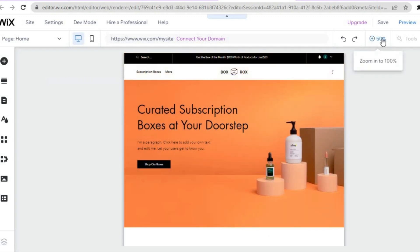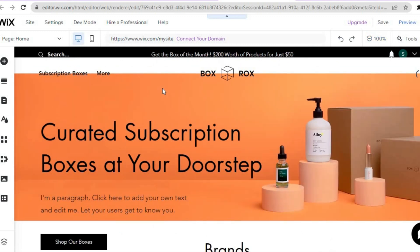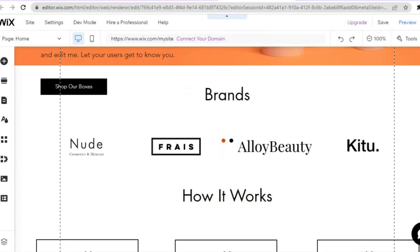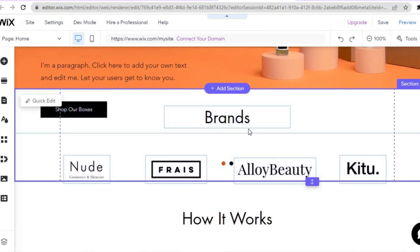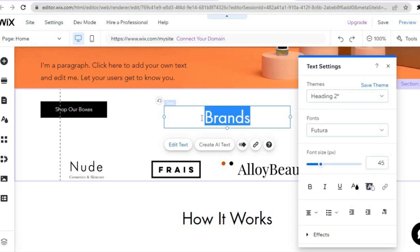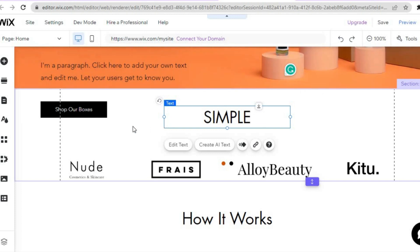Tap anywhere on the page, then tap on the '50%' indicator in the top right corner and change it to 100%. To make changes to any section, hover over it and tap on the section you'd like to edit. To change text, simply select it and type in whatever you want. You can also change the font style and size, and easily add other elements to your website.